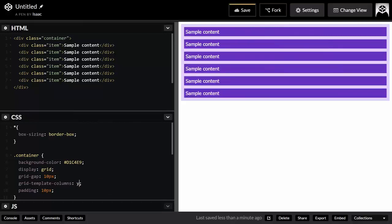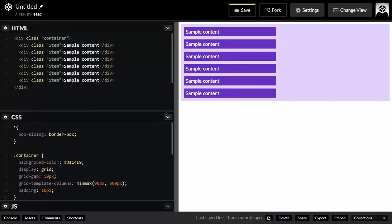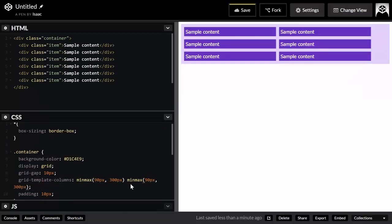The minmax() function takes two parameters: the first is the minimum value and the second is the maximum value. For instance, you can say the minimum should be 90 pixels and the maximum should be 300 pixels.